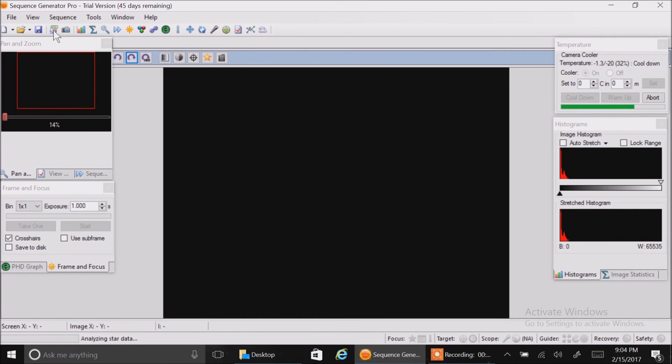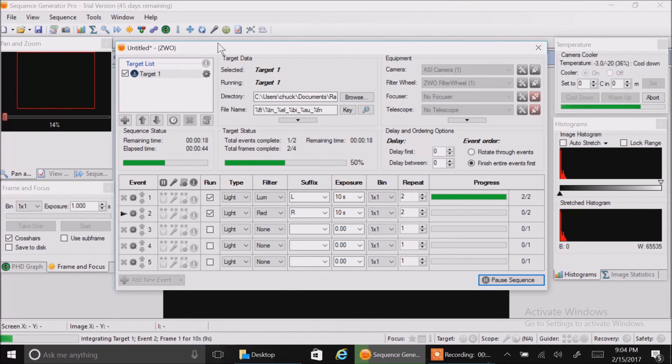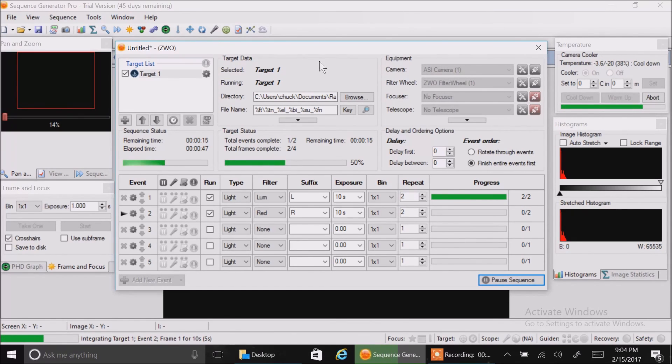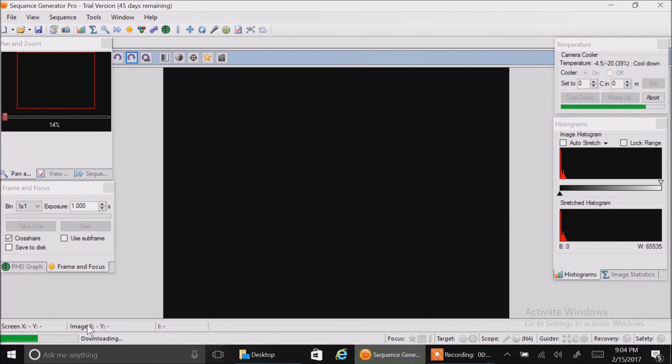If you want to reopen the sequence, you click on this button here. There it is. And you can watch the progress. Personally, I'll probably be running it with the sequence closed because I like to see the images that are coming in. You can still watch the progress in the lower left anyway.